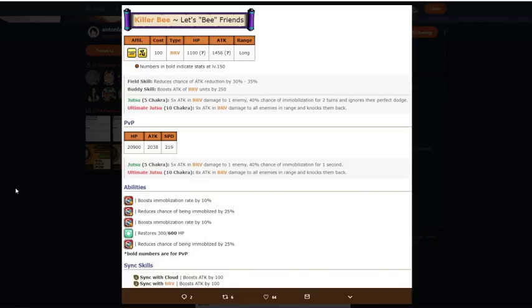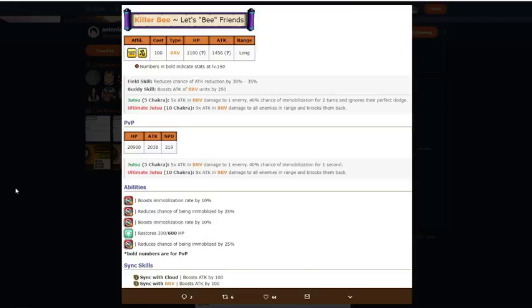Ultimate Jutsu, 10 chakra. 9 times attack and bravery damage to all enemies in range and knocks them back. I'm going to be doing a lot of different videos with this killer B as far as PVE and PVP format. So definitely stay tuned for that next week once I farm him on global. So stay tuned for that. And his ultimate Jutsu is self-explanatory.